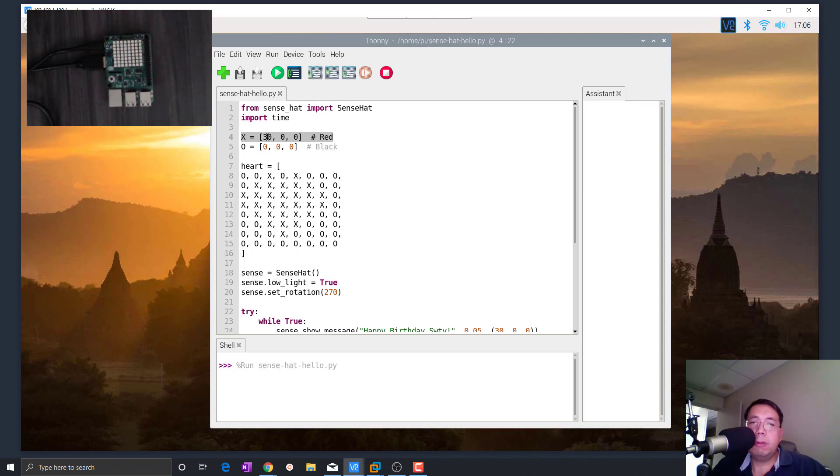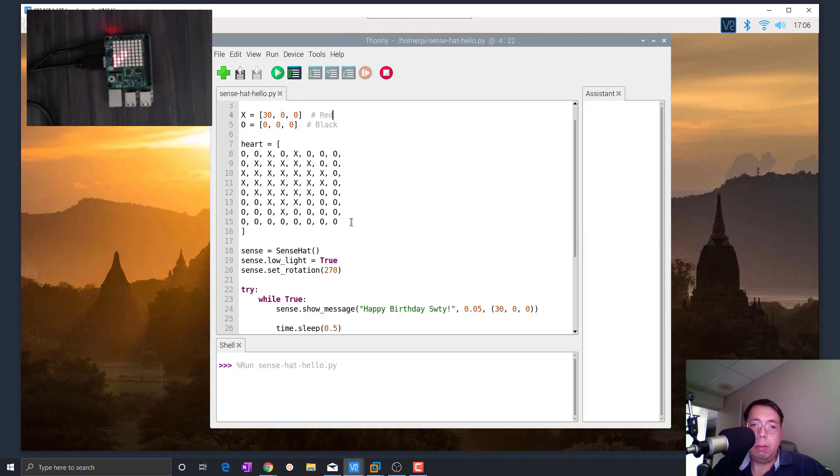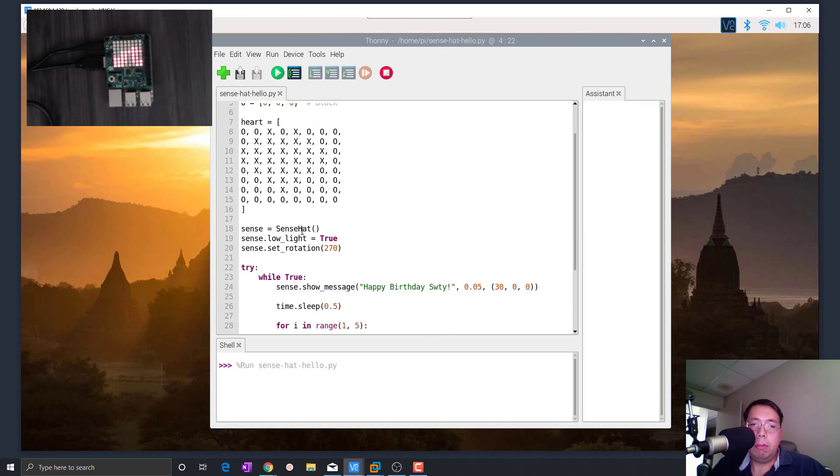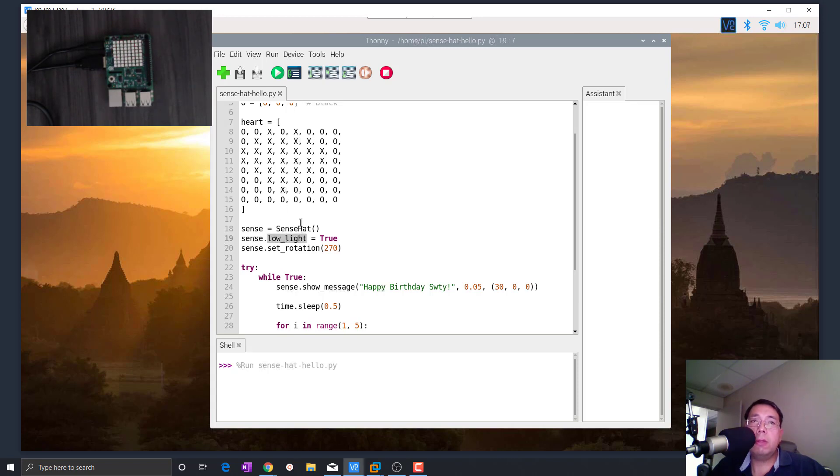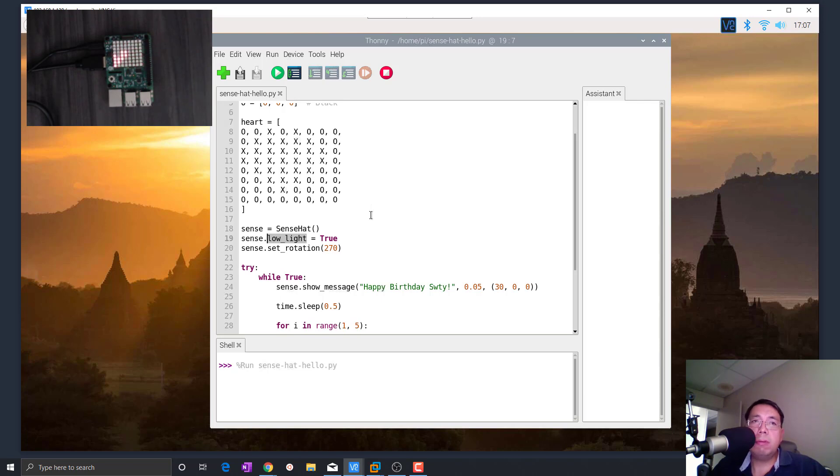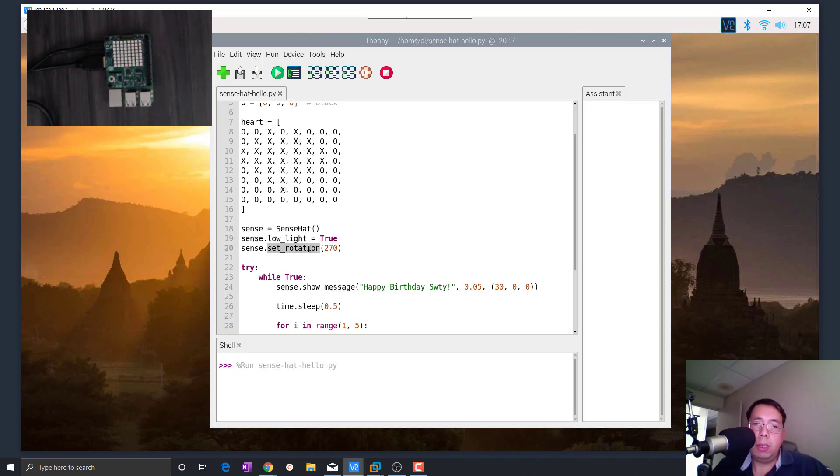It's really going to be a tuple - this red component, green, and then blue. And then we initiate instance of the Sense Hat. We set that to low light because I have to record this video in low light because otherwise if it's too bright, then the camera has trouble focusing.